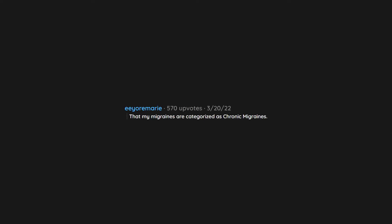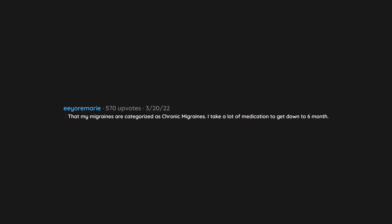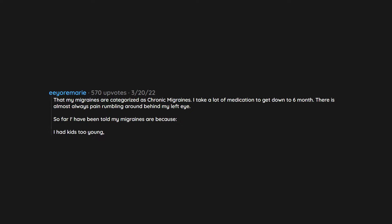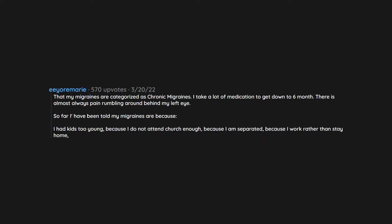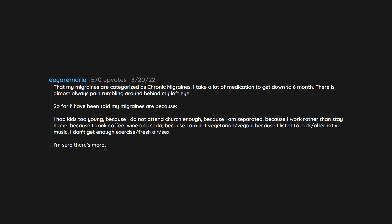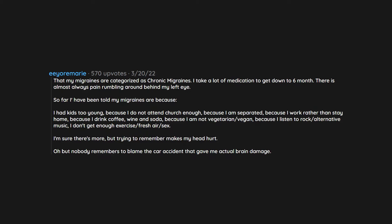That my migraines are categorized as chronic migraines. I take a lot of medication to get down to six a month. There is almost always pain rumbling around behind my left eye. So far I have been told my migraines are because I had kids too young, because I do not attend church enough, because I'm separated, because I work rather than stay home, because I drink coffee, wine and soda, because I'm not vegetarian or vegan, because I listen to rock or alternative music, I don't get enough exercise or fresh air or sex. I'm sure there's more, but trying to remember makes my head hurt. Oh but nobody remembers to blame the car accident that gave me actual brain damage.